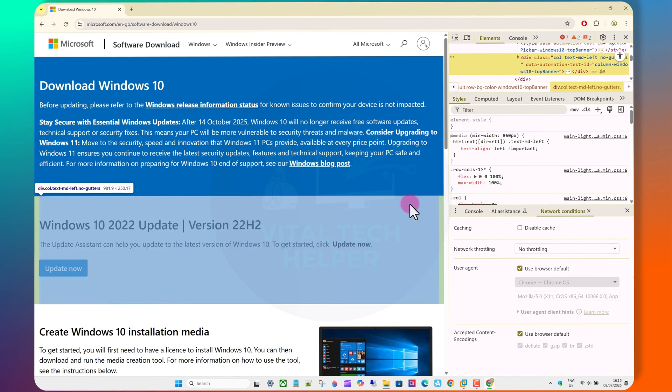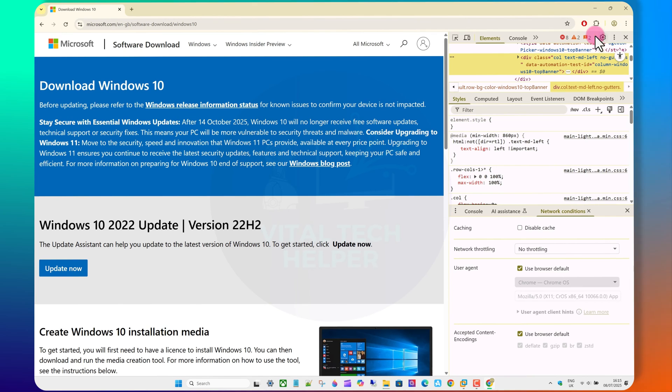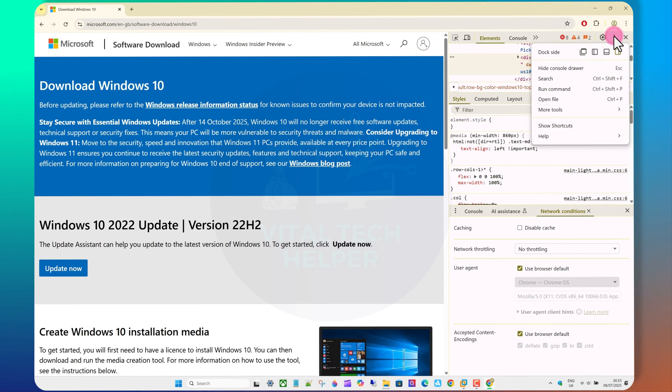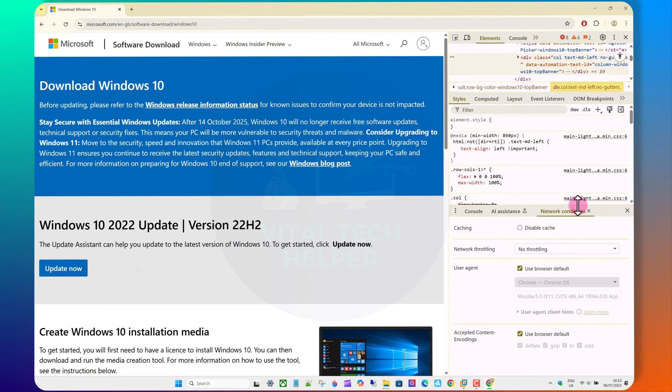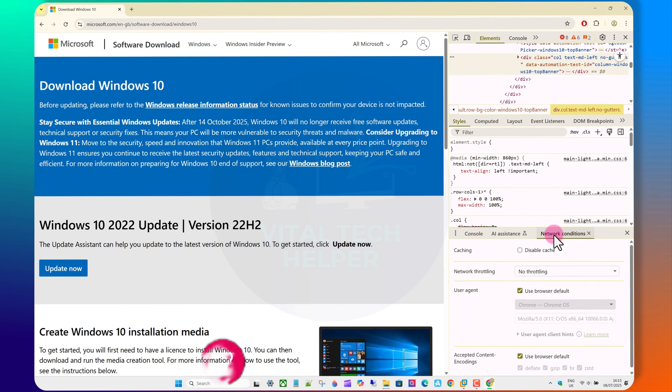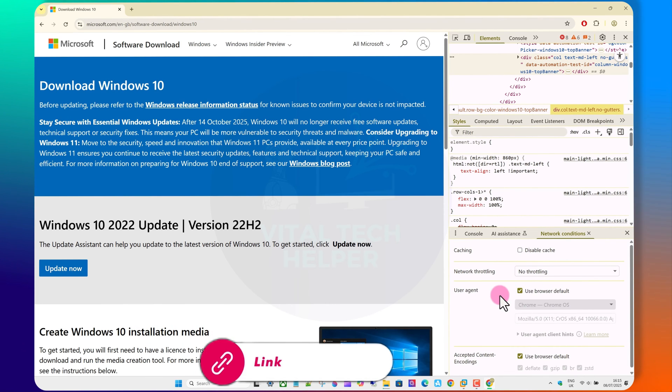First, download the Windows 10 ISO. We'll use a trick with Google Chrome to download it. You can watch my full video on that method, the link is in the description below.